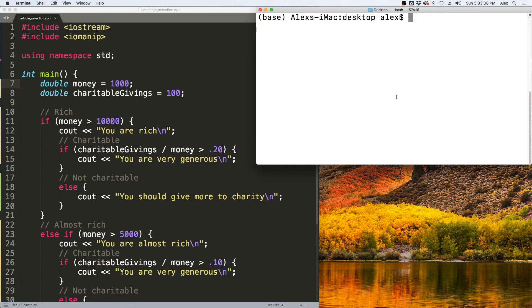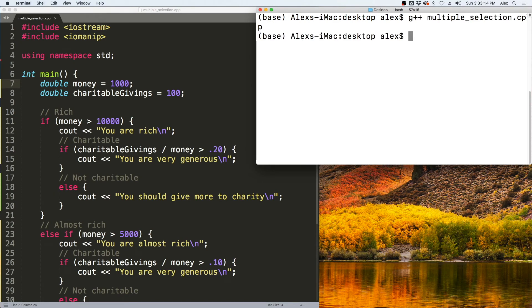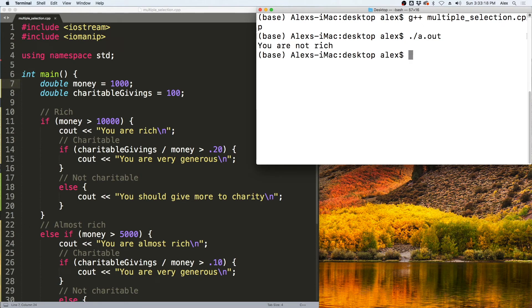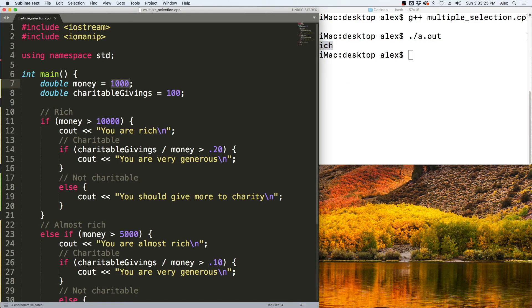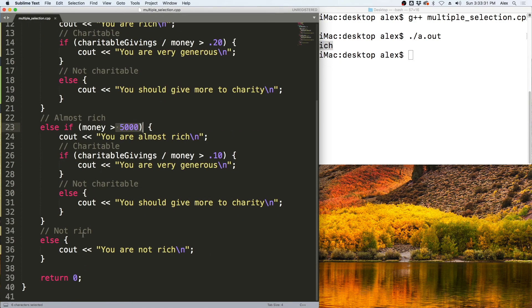We compile with G++ and the program name, producing a.out, which we run with ./a.out. With $1,000, the output is 'you are not rich' because 1,000 is neither greater than 10,000 nor greater than 5,000, so it falls into the else case.